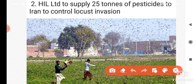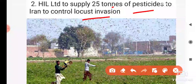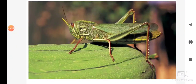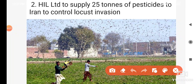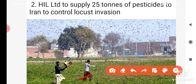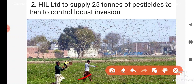HIL Company — HIL Limited Supply — recently supplied 25 tonnes of pesticides to Iran to control the locust invasion. Locusts fly in from Iran, first into Pakistan, then into India. Their damage is to farmers — they destroy crops completely. So, 25 tonnes of pesticides were supplied to Iran to control locusts.